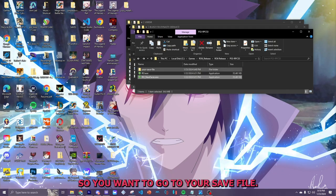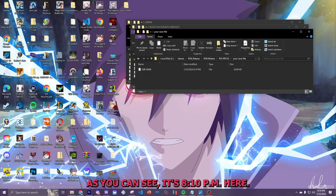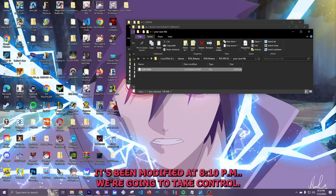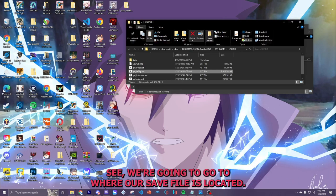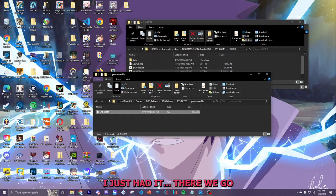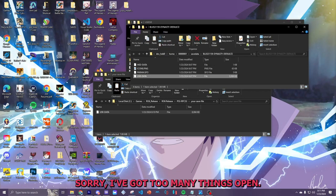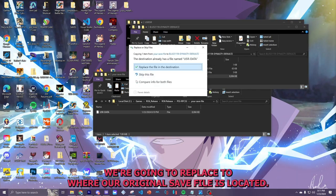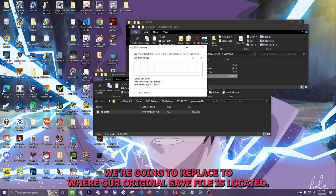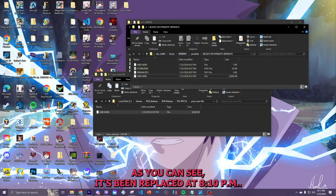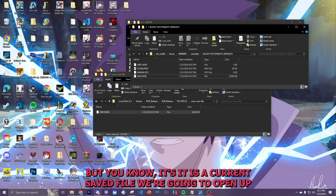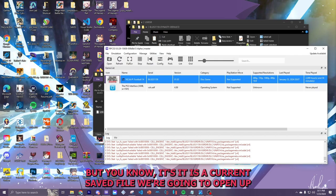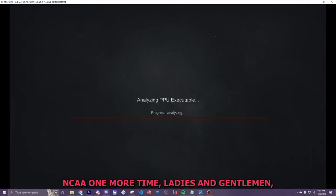So, you want to go to your save file. As you can see, it's 8:10 p.m. here. It's been modified at 8:10 p.m. We're going to hit Control-C. We're going to go to where our save file is located. I just had it. There we go. Sorry, I have too many things open. We're going to replace to where our original save file is located. You want that replaced. As you can see, it's been replaced at 8:10 p.m. It's actually at 11. But we'll be able to use the current save file. We're going to open up NCAA one more time, ladies and gentlemen.